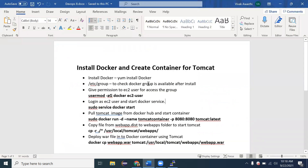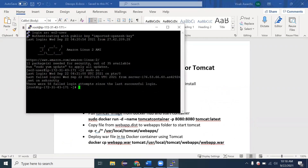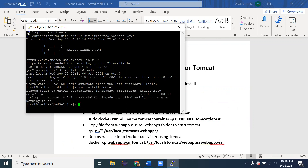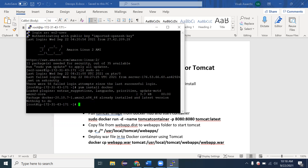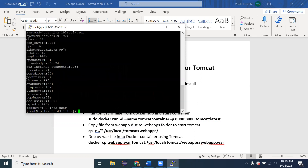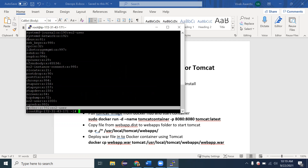To install Docker, the command is simply `yum install docker`. In my case it's already installed, but if it's not on your machine, run that command and it will install successfully. After installation, go to `/etc/group` and check whether the Docker group is present. If Docker was successfully installed, it will create a Docker entry there. Open the `/etc/group` file and you should see the Docker entry.